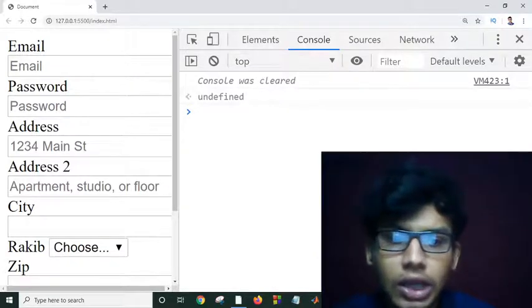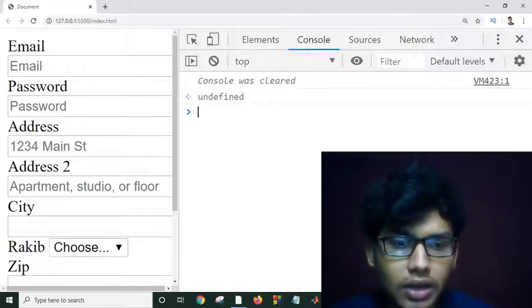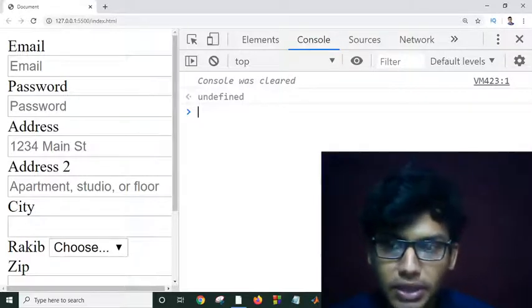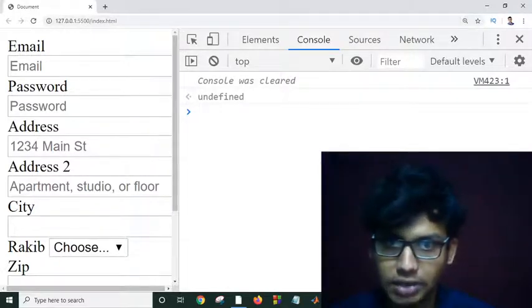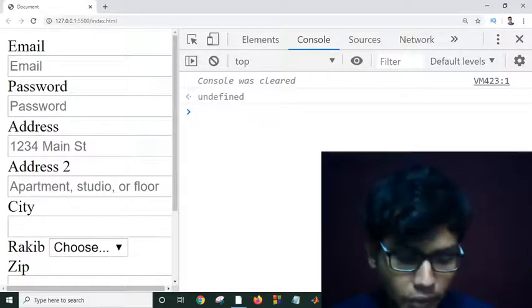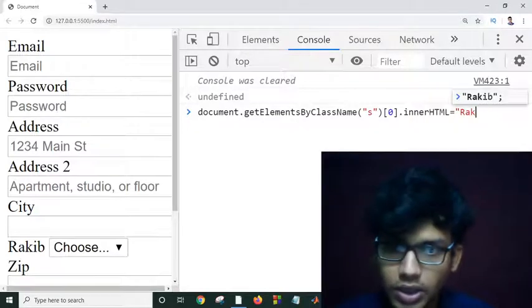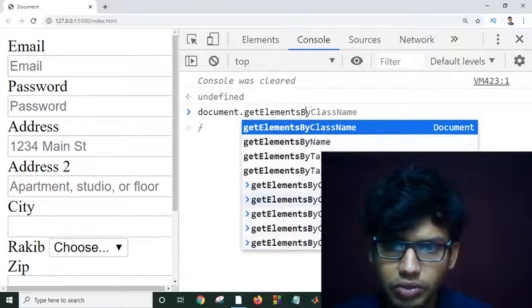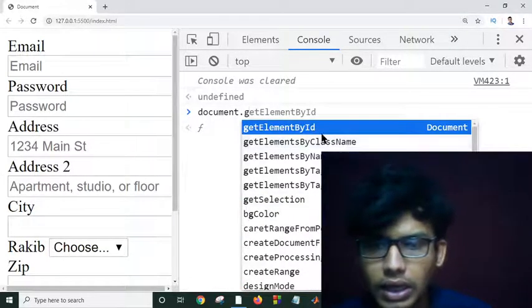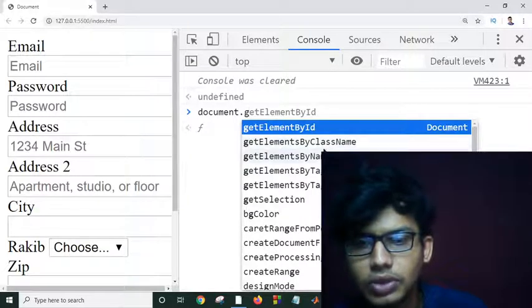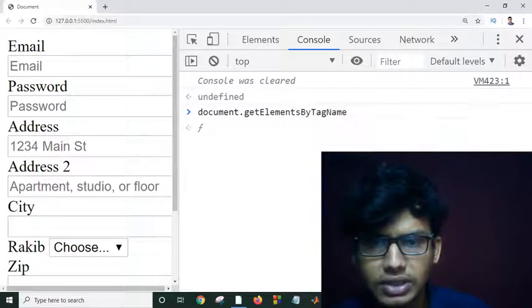Now you have an idea of how we can select document elements by ID, class name, or tag name. Another way to select elements is by using tag name — document.getElementsByTagName. As you can see, we have the possibility to use tag name, class name, or tag name.